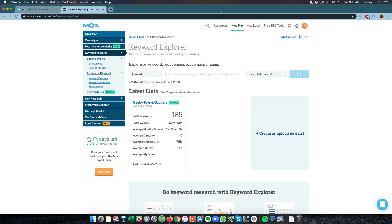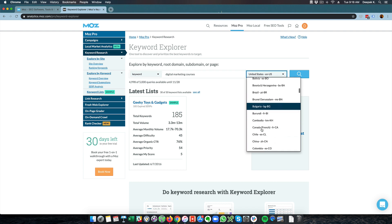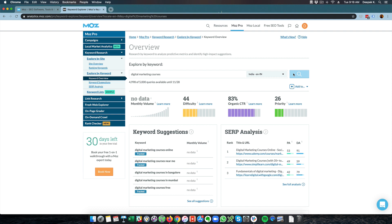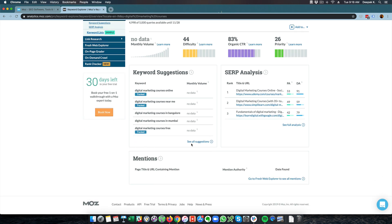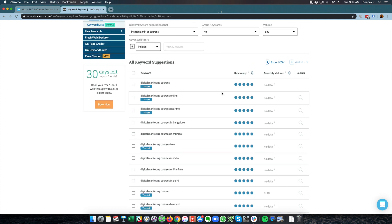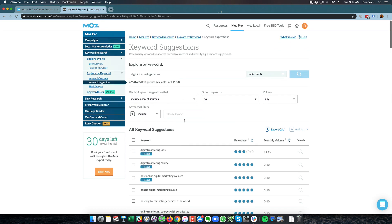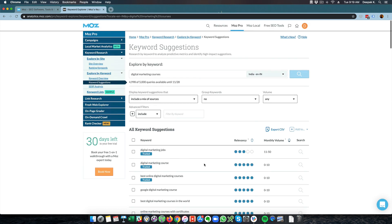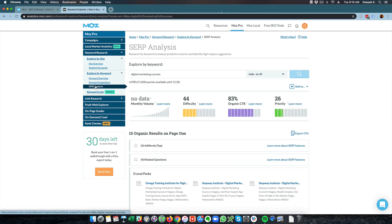One more important area is keyword research. They have a tool called keyword explorer — I will enter 'digital marketing courses' as the keyword, select India, and search for it. It shows the keyword difficulty, the organic CTR, the priority, and the SERP analysis — what are the top websites ranking for this keyword. Keyword suggestions include 'digital marketing courses online', 'digital marketing courses near me', 'in Bangalore', 'in Mumbai'. I can take these keywords and publish articles to rank for them. 'Digital marketing jobs', 'Google digital marketing course', 'online marketing courses with certificates' — these are keywords I can write articles for to increase search traffic. So you have a proper keyword research tool inside Moz and you don't need to subscribe to a separate keyword research tool.